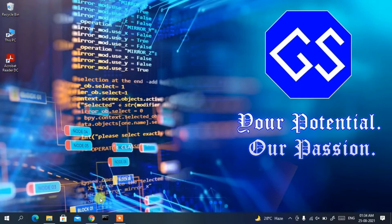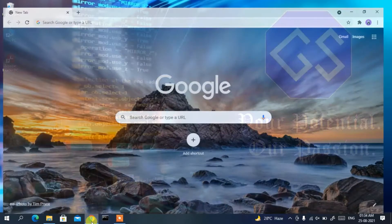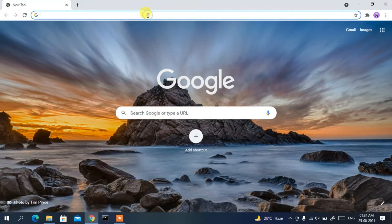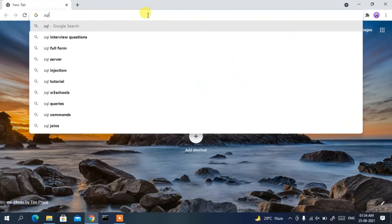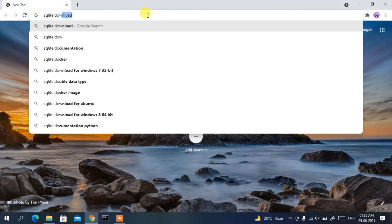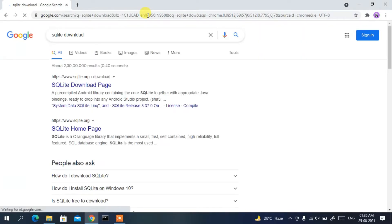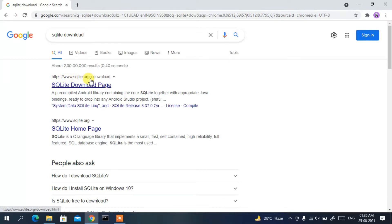To install SQLite 3, first go to your favorite browser and in the address bar type 'sqlite download', then press Enter. You'll see the first result is from www.sqlite.org — just click on the SQLite download page.